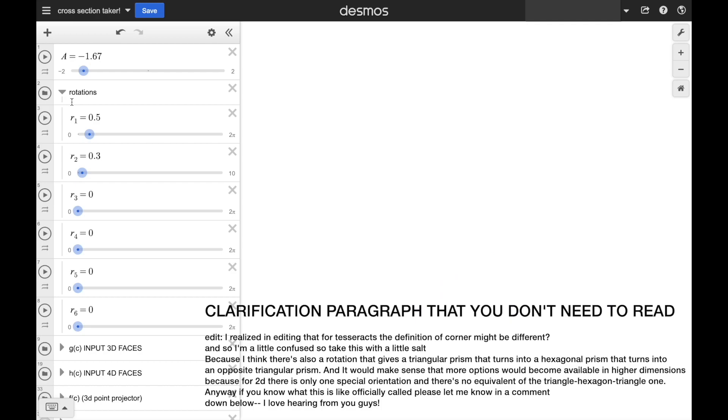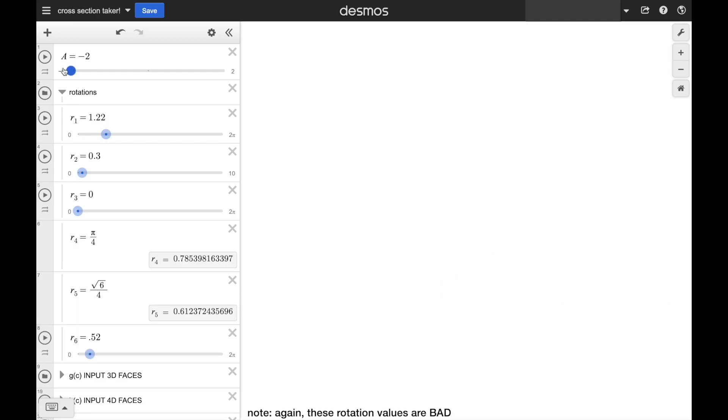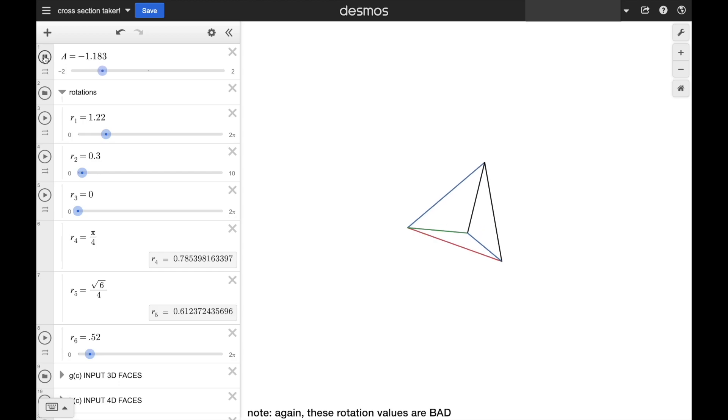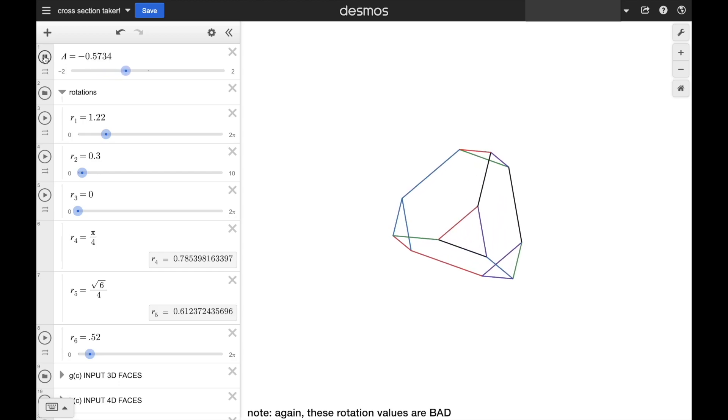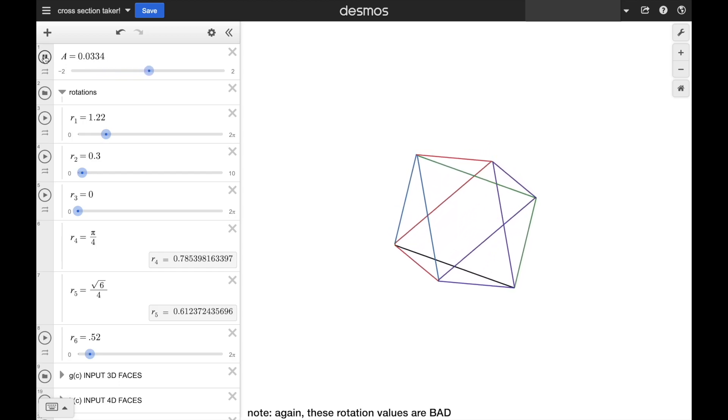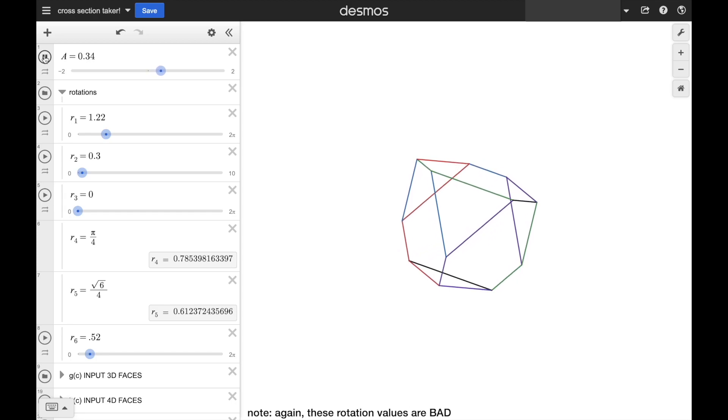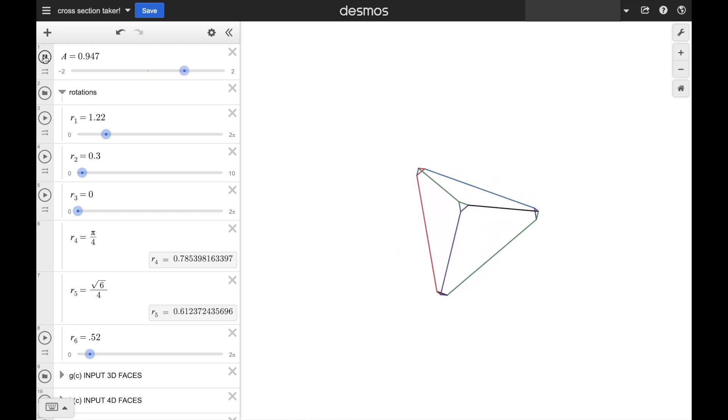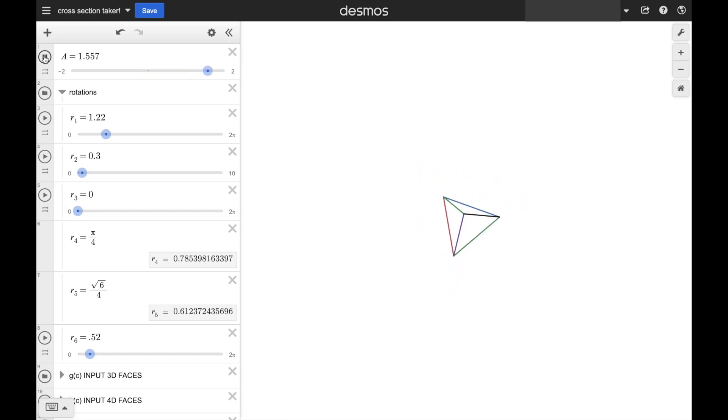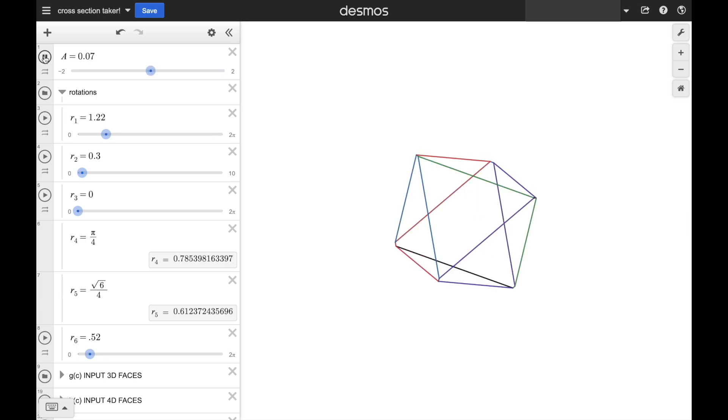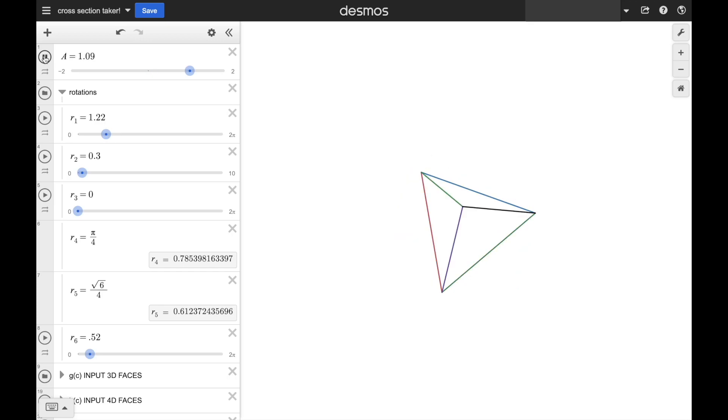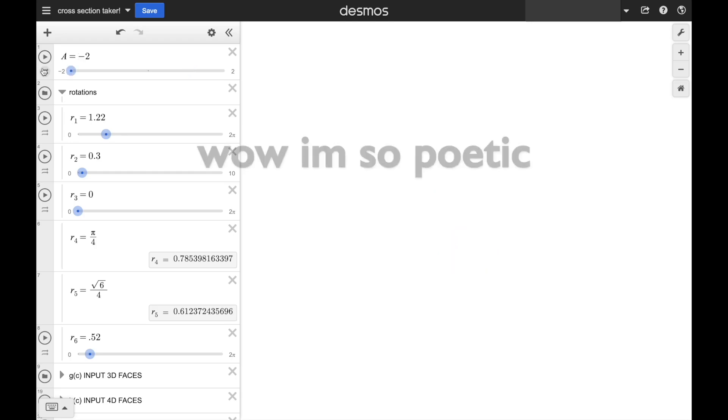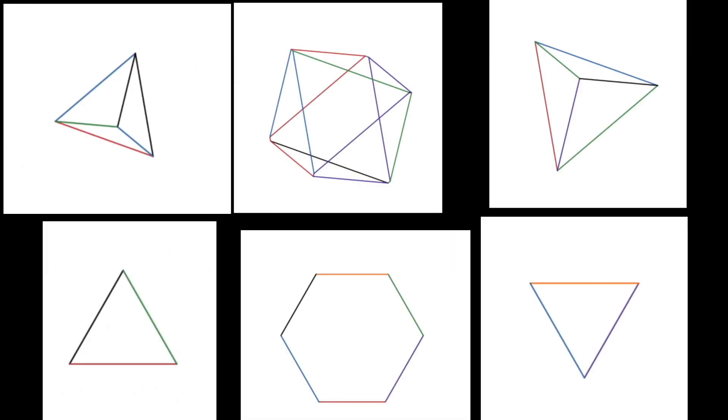What if we put the tesseract in its corner? It's a tetrahedron that grows in size until it becomes an octahedron at the very center, then turns into the opposite tetrahedron, then shrinks to nothingness. This relates to the cube that was put on its corner. Ain't that cool?